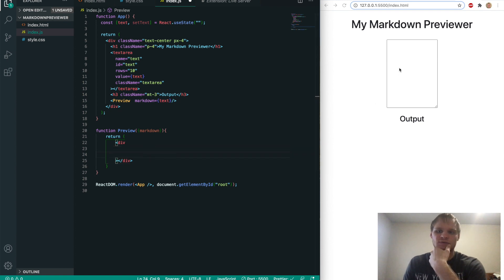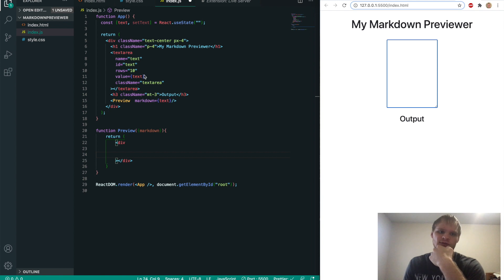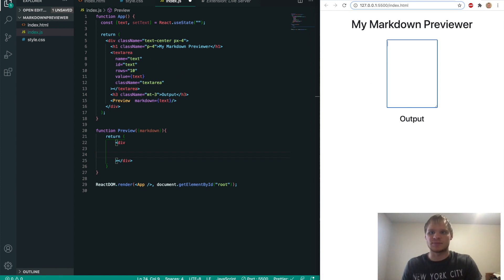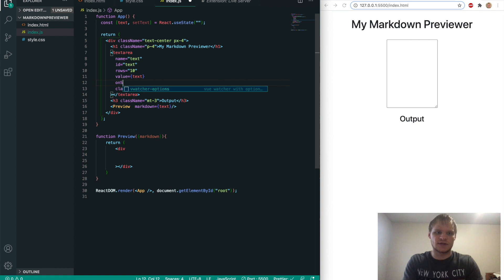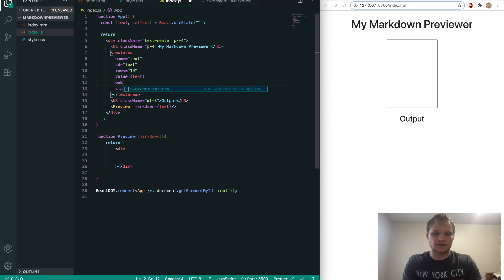But now we need to figure out how we're going to change this text. Well, first of all, we need to make sure we can actually type into it. Because right now I can't. And to do that, we need an on change event handler on this text area.